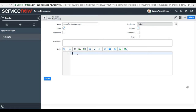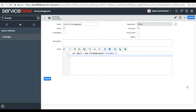For GlideAggregate you have to create a GlideAggregate object first, just like we do in GlideRecord. I declare it with: var count = new GlideAggregate, and then you have to give the table name. I mentioned 'incident'. Now you have to give some conditions around it. There are a lot of methods available for GlideAggregate, and the first method is addAggregate.